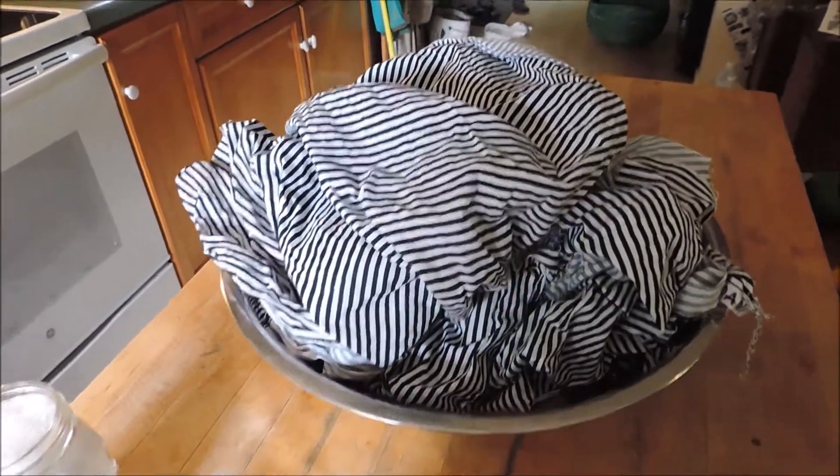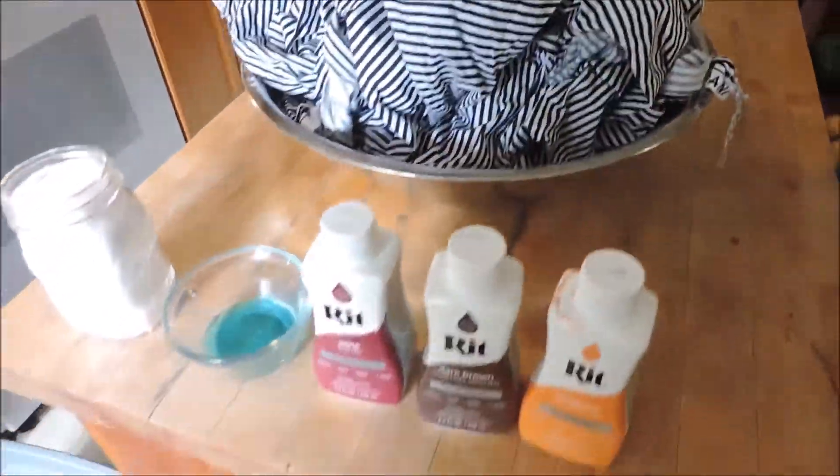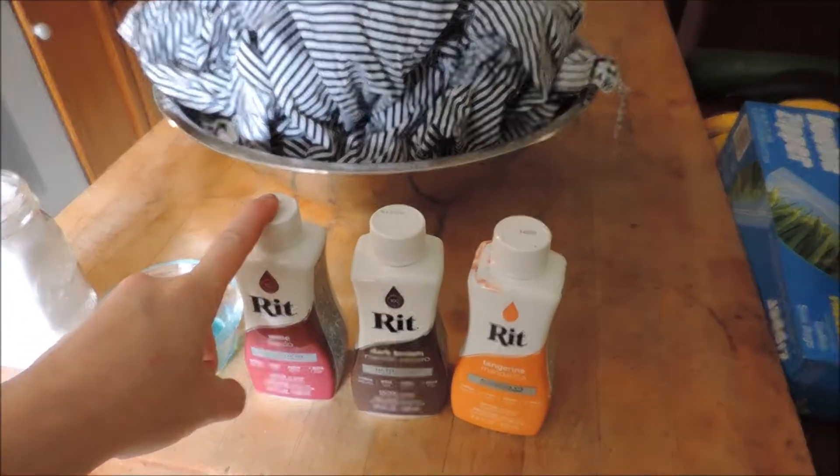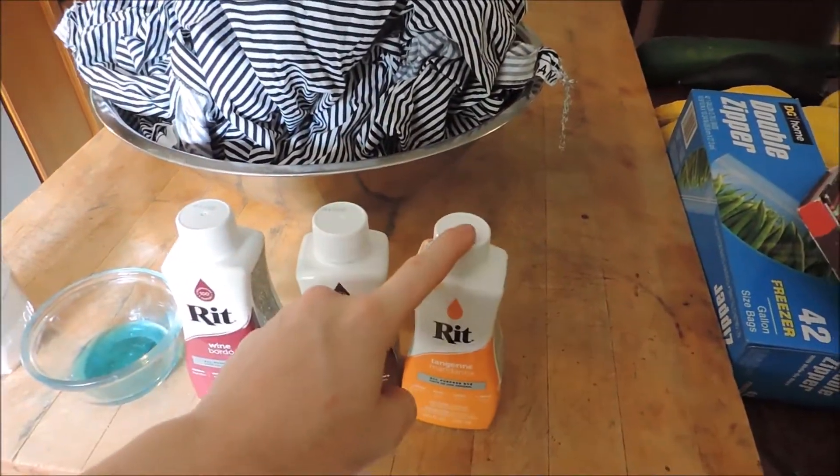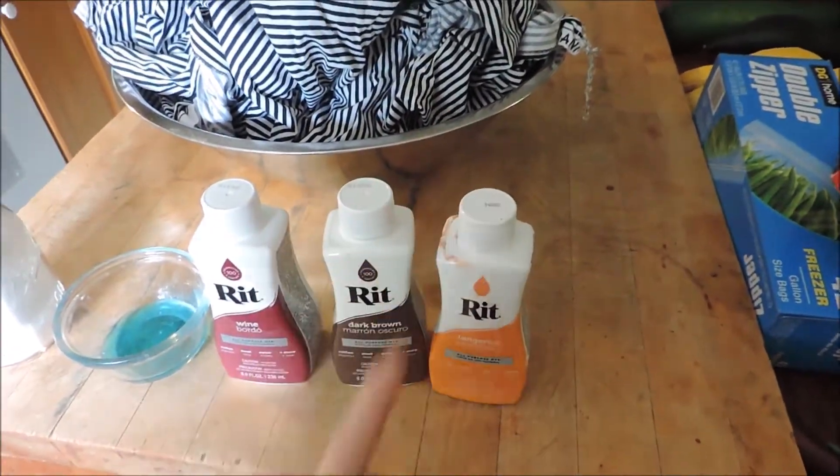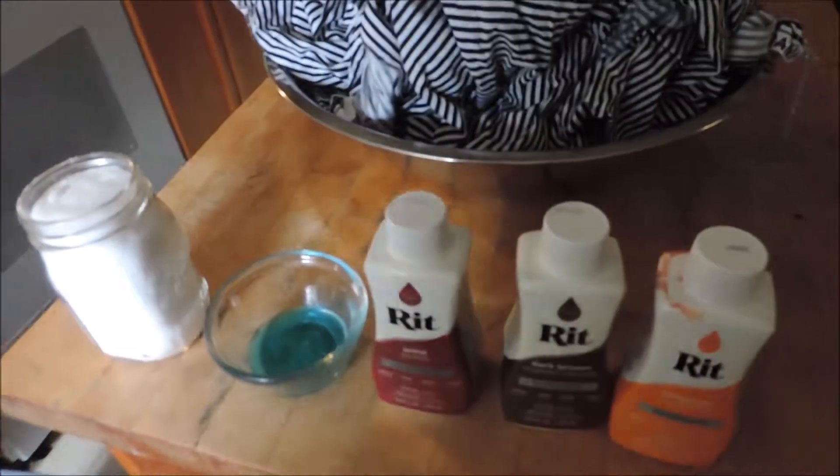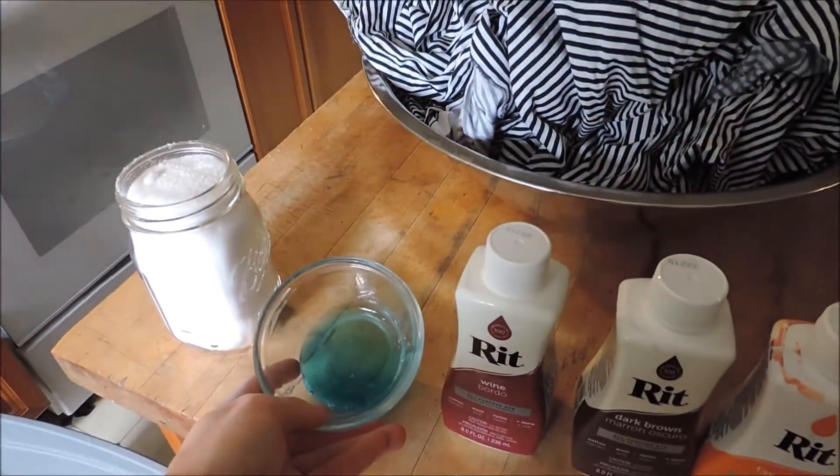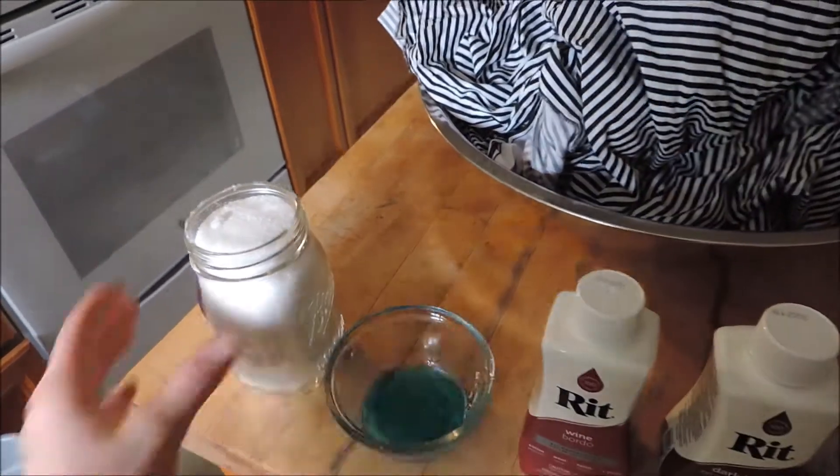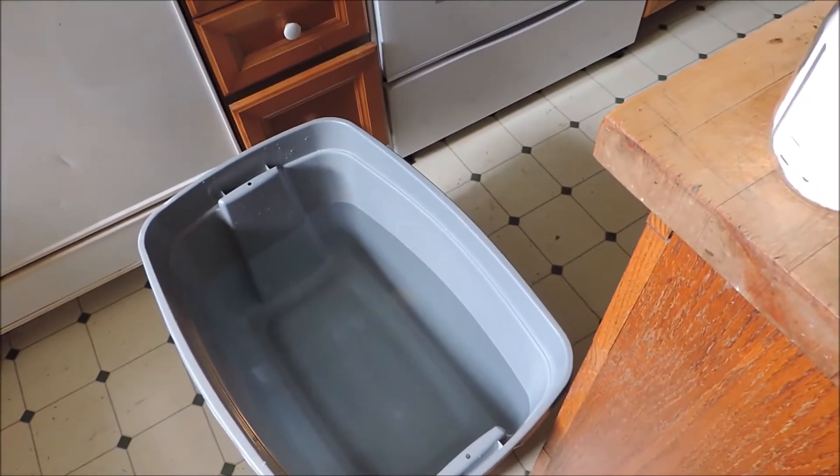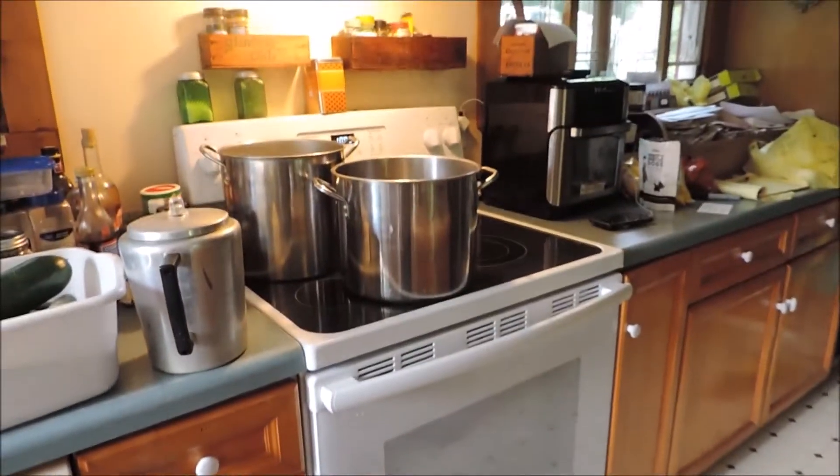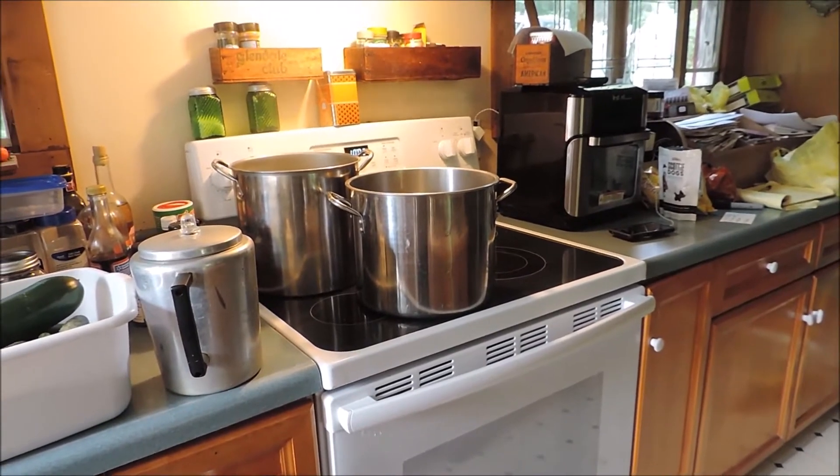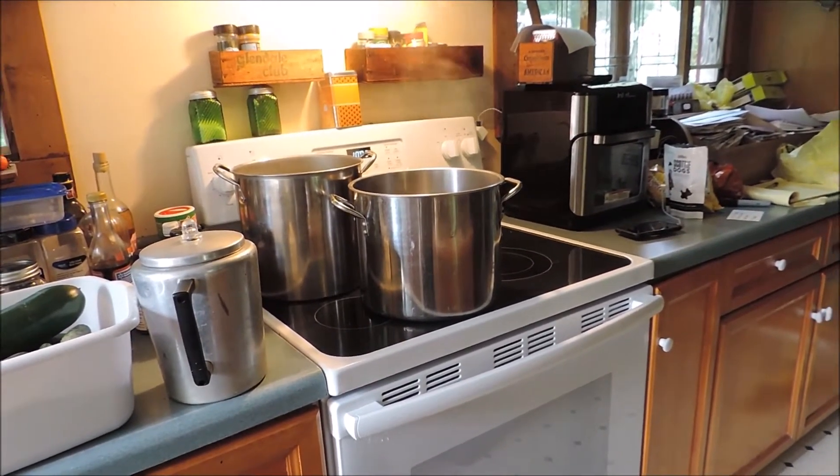Okay, so here's the fabric - it is a cotton quilting fabric from Joann's. And then I have a wine color Rit dye, a dark brown, and a tangerine, and this is going to be a one to one to one to one half ratio. And then per the recommendations on the instructions, I'm going to use five teaspoons of liquid dish soap and then two cups of salt. And then I've put, I think it's nine gallons of water in this tub, and then I have three gallons boiling on the stove just to make sure it's efficiently hot.